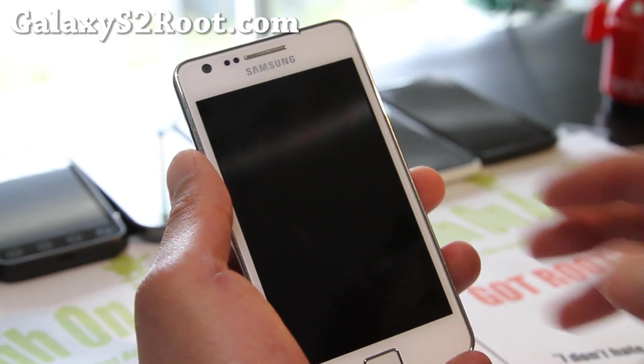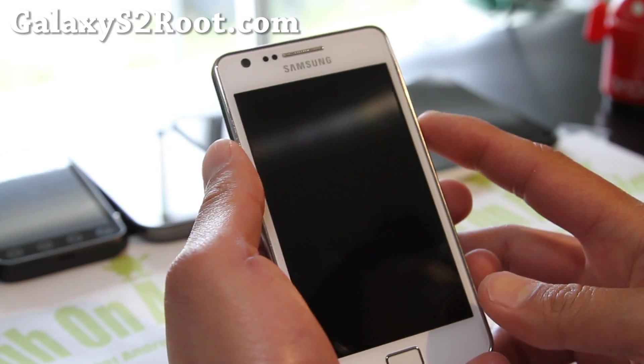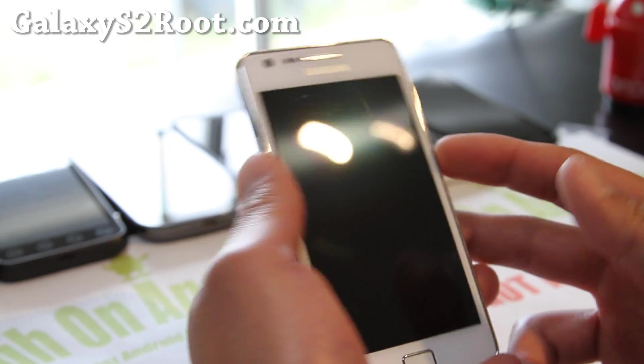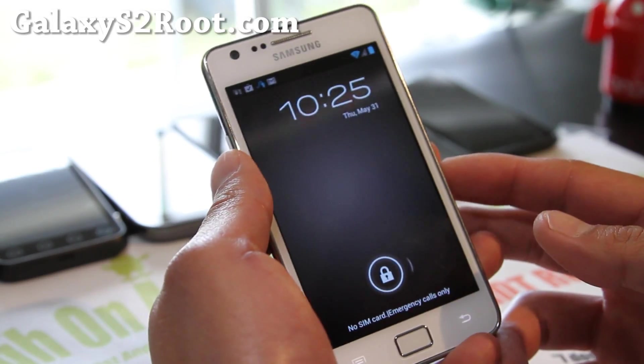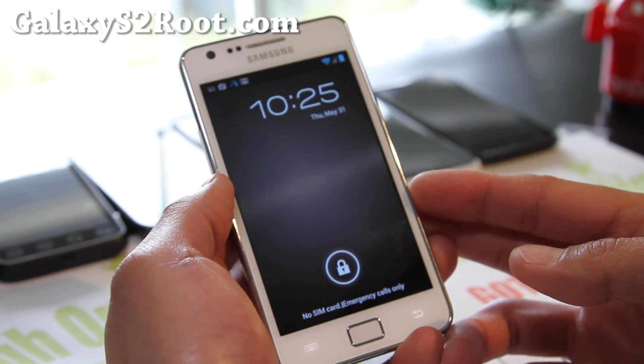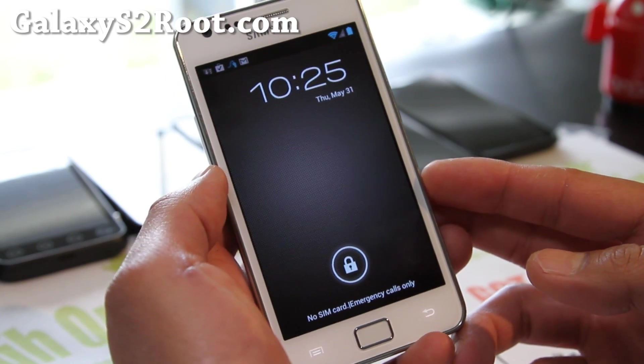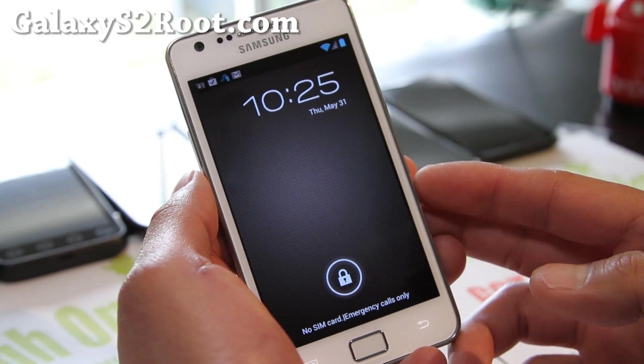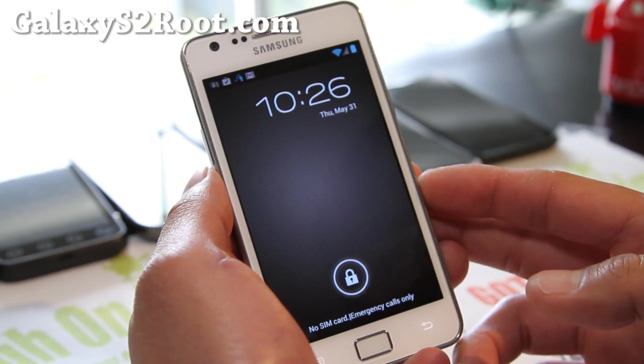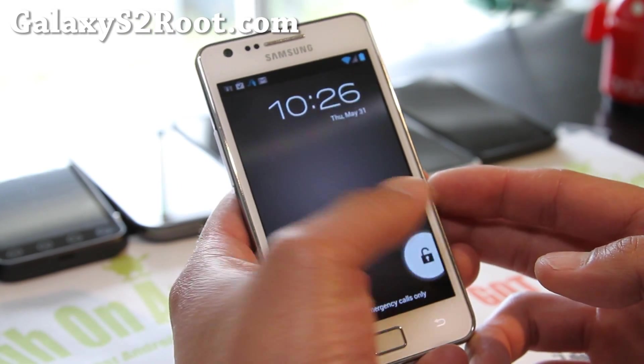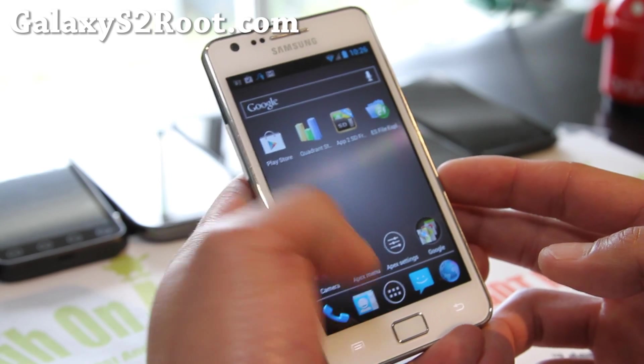Hi folks, this is Max from GalaxyS2Root.com with an updated review of the Resurrection Remix 2.0 — this is the 4.0.4 ROM.